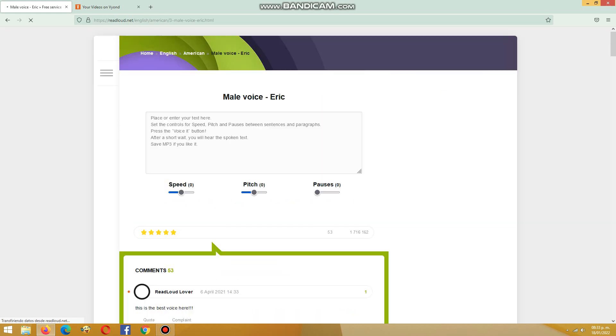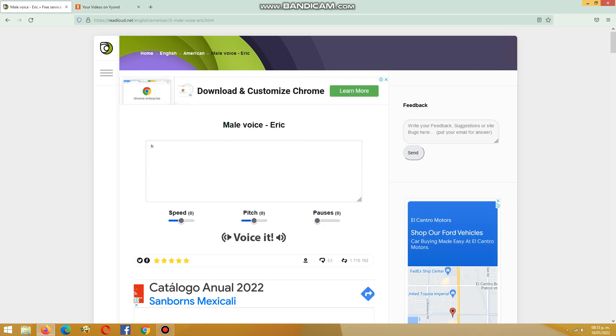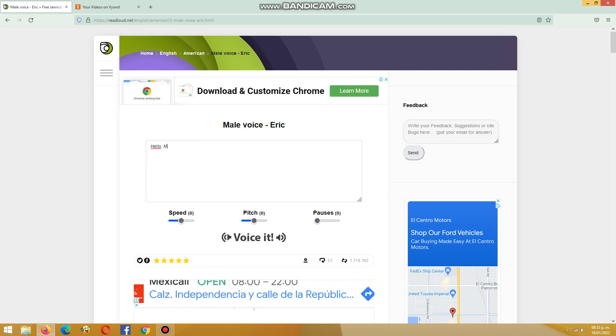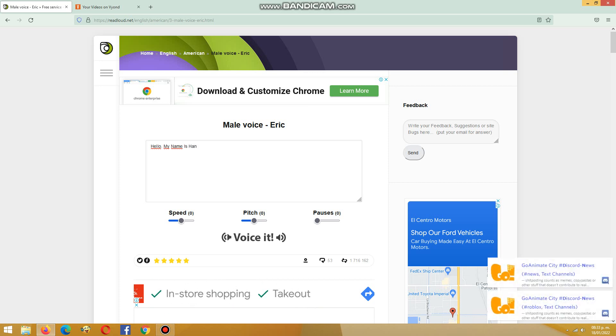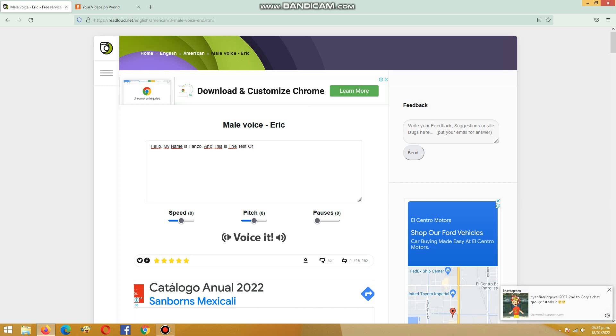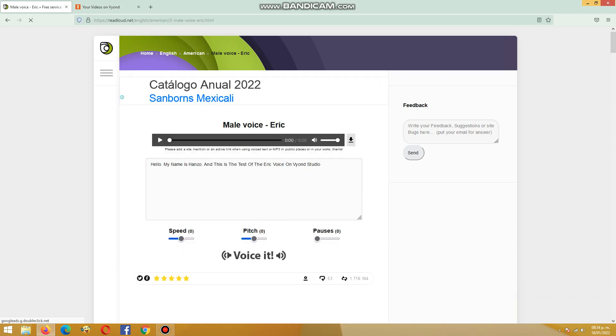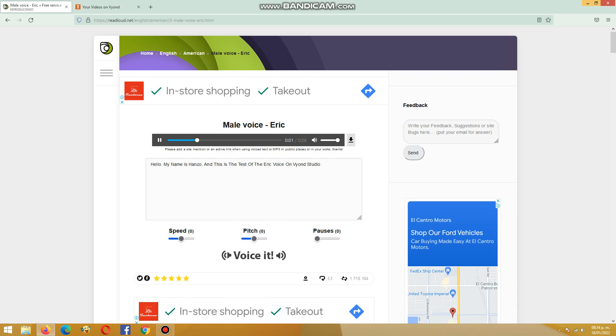Press this: 'Hello my name is Hanzo.' No, it's this. This is the test of the Eric Voice on Beyond Studio. Press this voice. 'Hello my name is Hanzo and this is the test of the Eric Voice on Beyond Studio.'